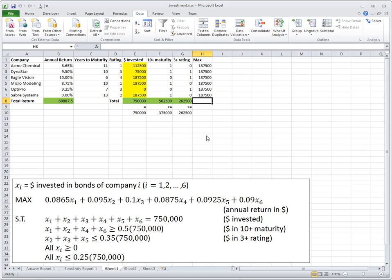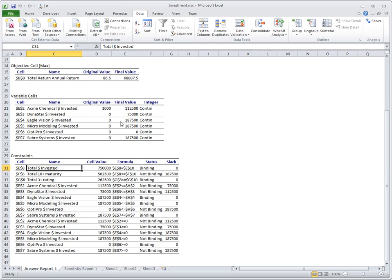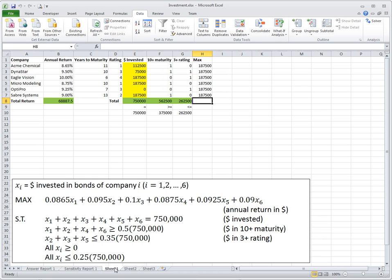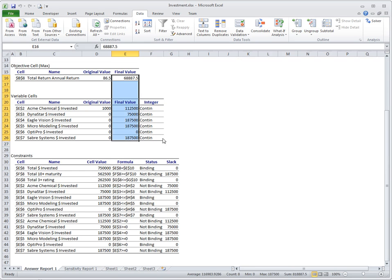Let's look at the sensitivity analysis report for this investment problem. First, let's look at the answer report. In the answer report we see the total objective function value — in this case, total annual return — and we see how much is invested in each fund. This is the optimal solution, repeated from the spreadsheet which contains the model. We see how much money we invest and our return is $68,887.50.